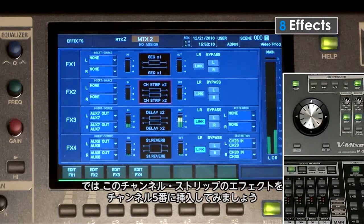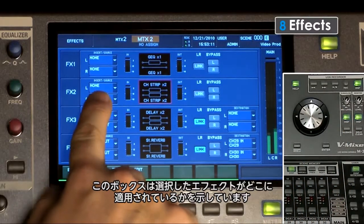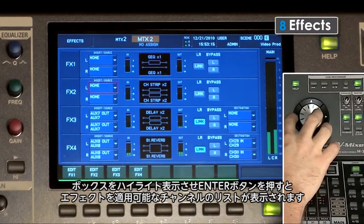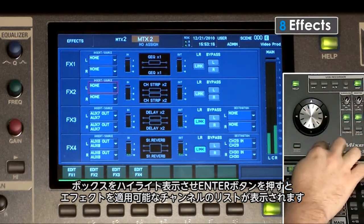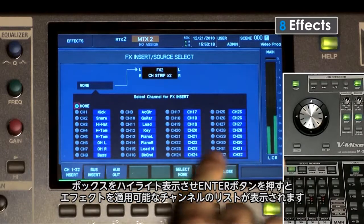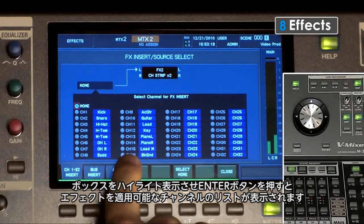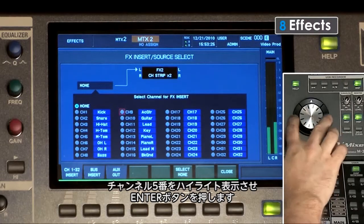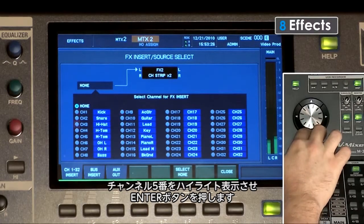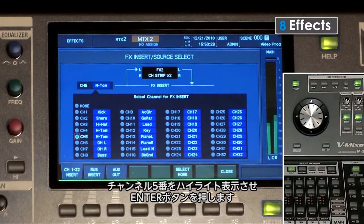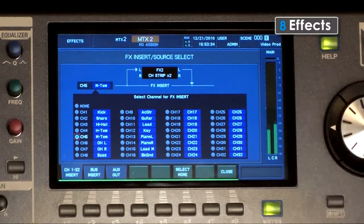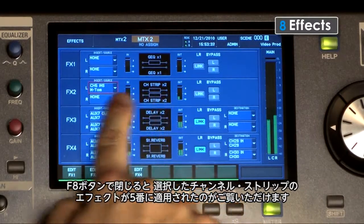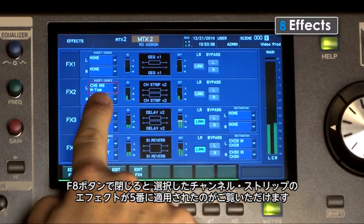Let's insert that onto Channel 5. This box here shows where this effect is applied. If I highlight the box and press Enter, I get a list of channels where I can insert that effect. I can select Channel 5 by highlighting it and pressing Enter. When I close with the F8 button, I can see now that this channel strip is applied to Channel 5.